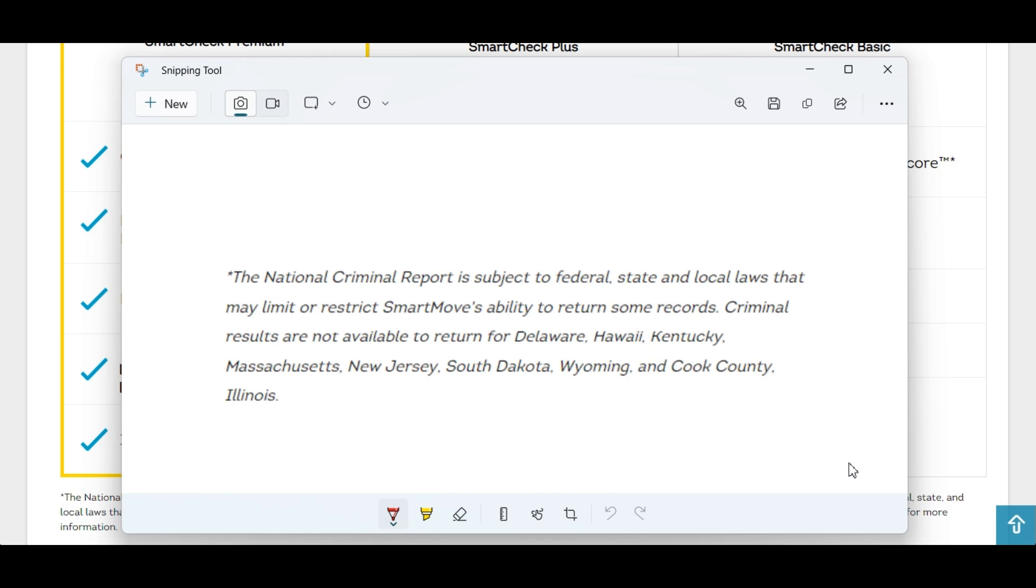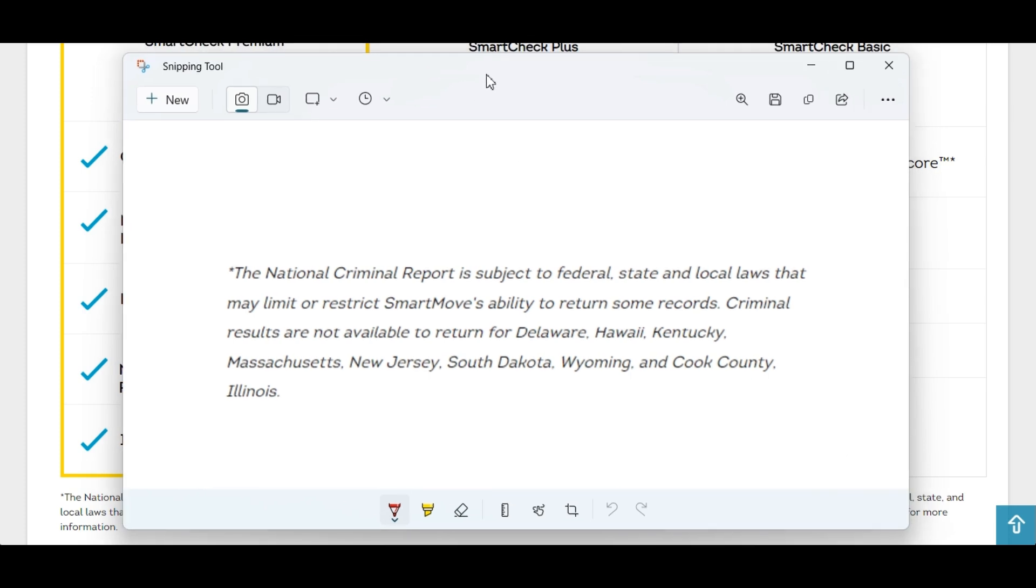Now unfortunately this is a bit of a downer for those areas because I would always recommend that landlords pull national criminal data. If you're screening for a property in those locations you're just not going to get any criminal data so it makes it really tough to get a full picture about those applicants.